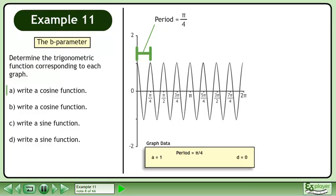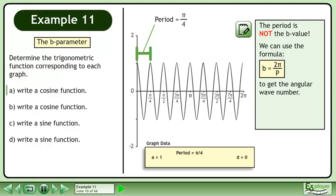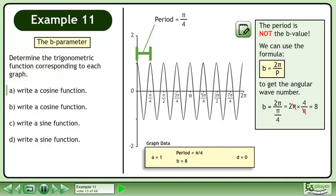The period of the graph is pi over 4. The period is not the B value. We can use the formula b equals 2 pi over p to get the angular wavenumber. Plug in pi over 4 for the period. Multiply the numerator by the reciprocal of the denominator. The pi's cancel, giving us b equals 8.